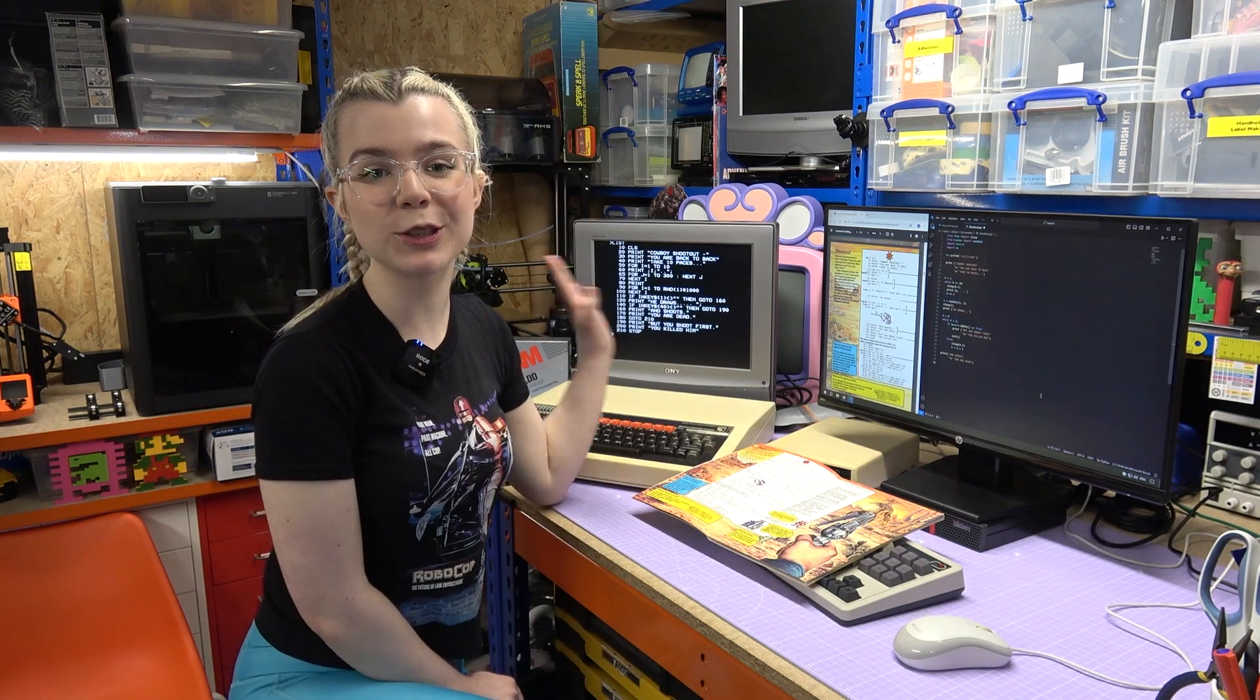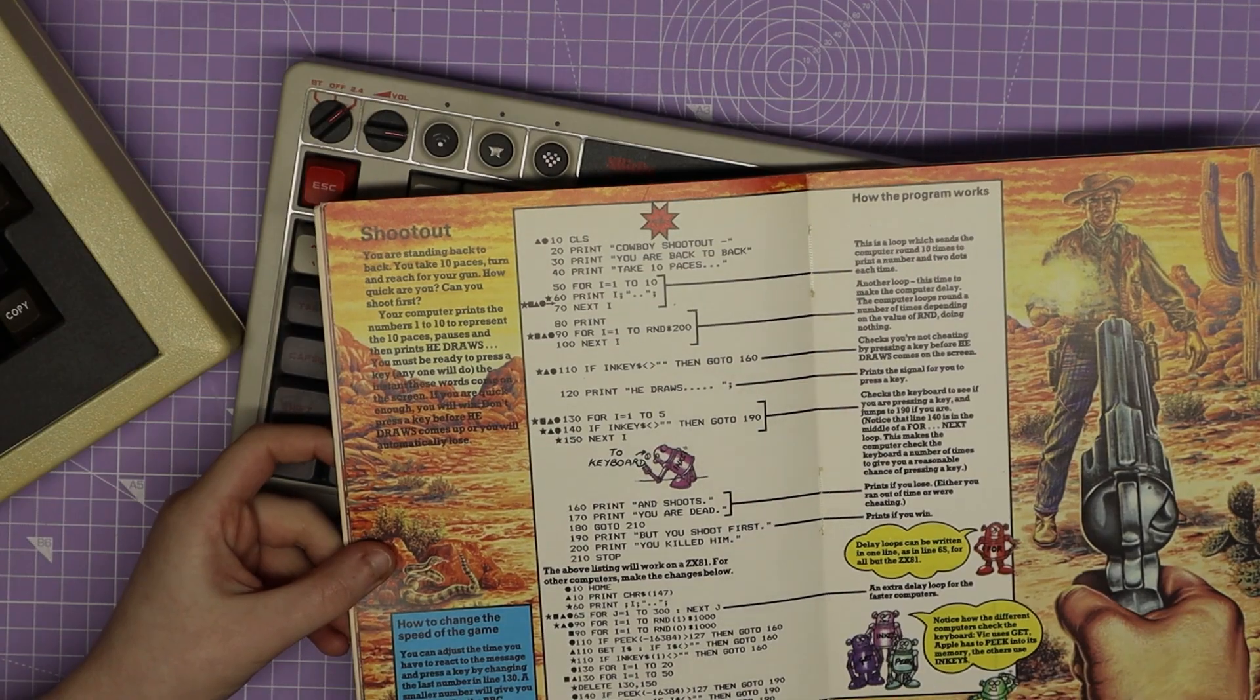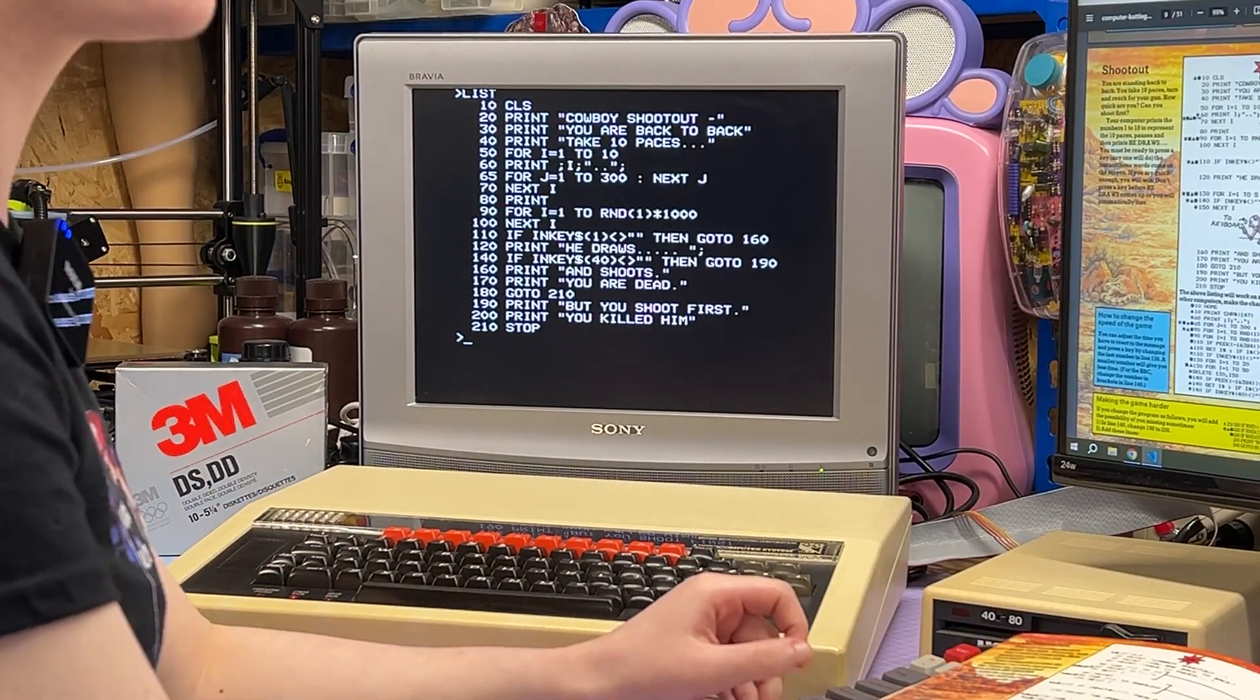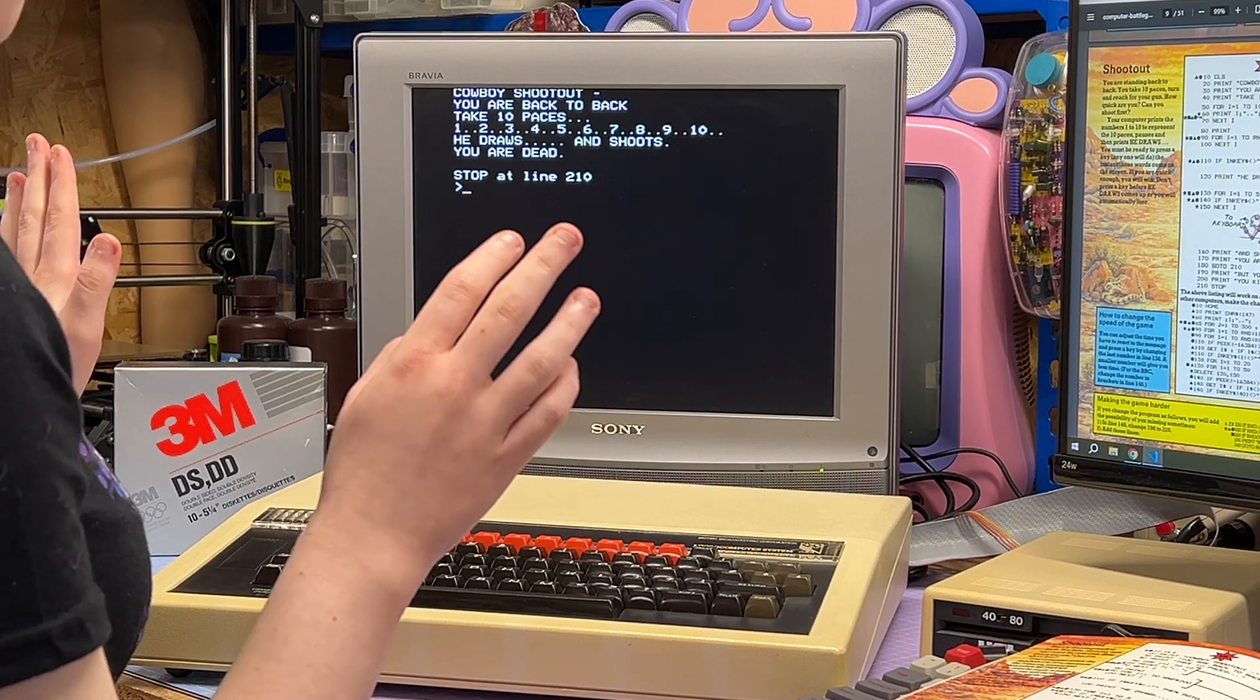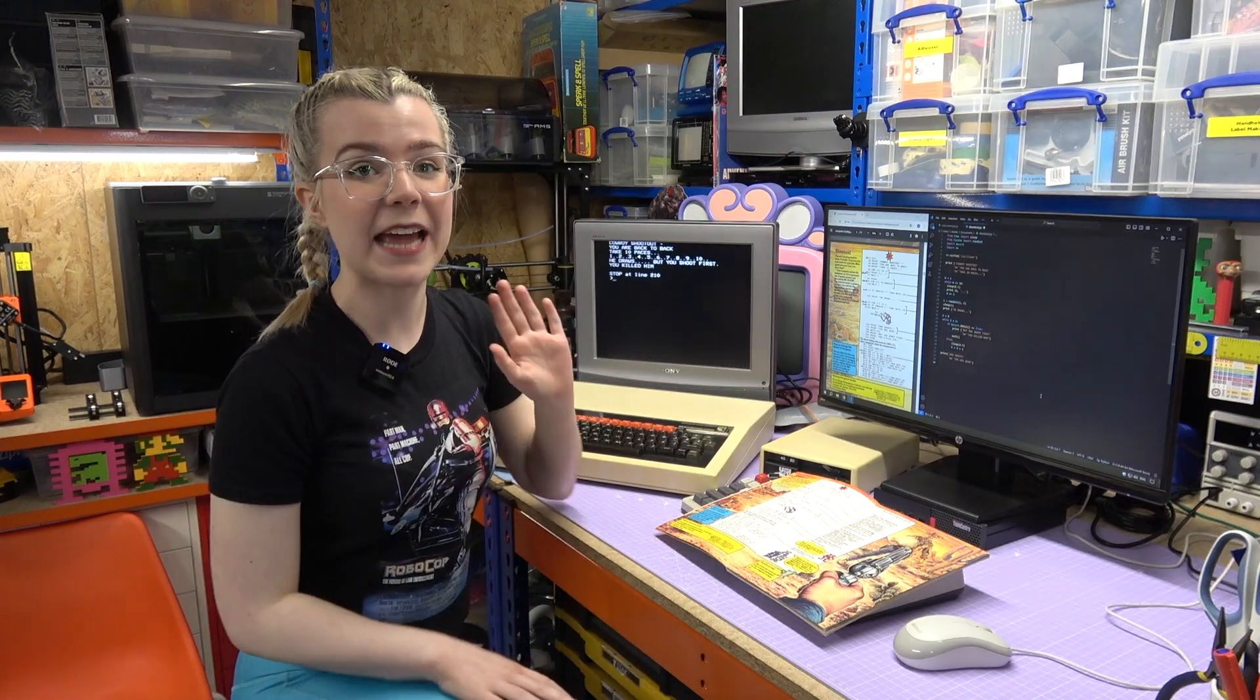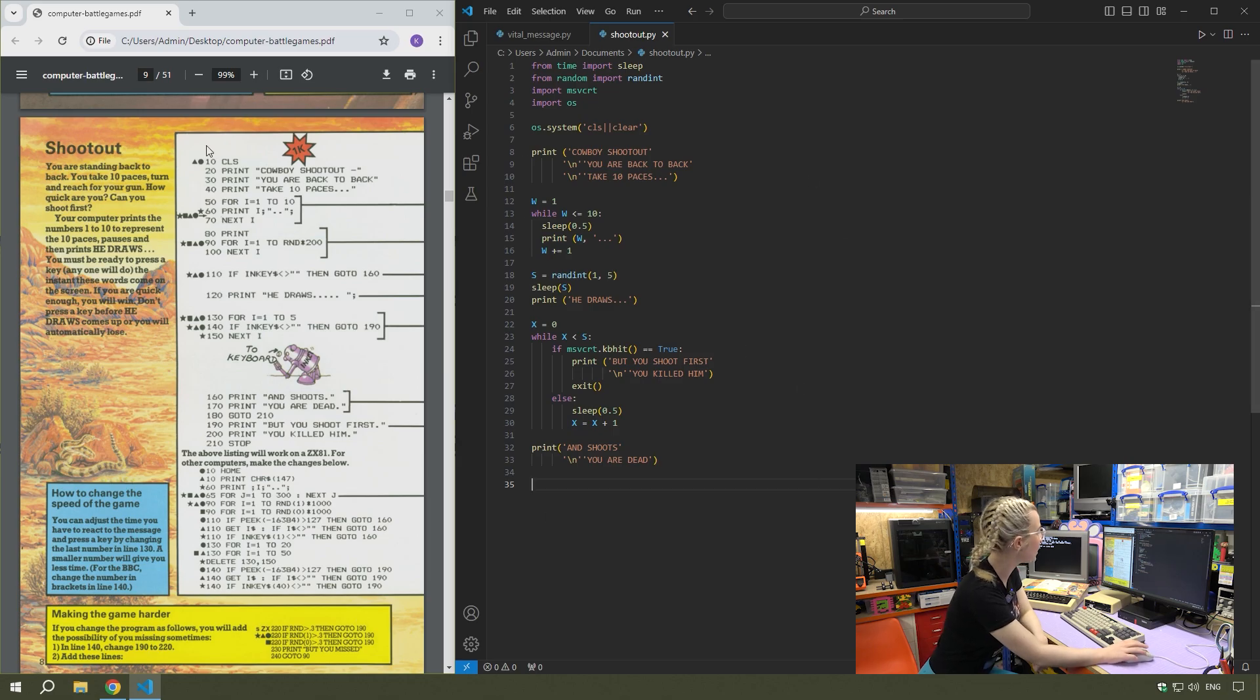Now I'm going to be typing in a slightly more difficult game called Shootout. I've typed out Shootout onto the BBC. It's a Western style shootout game where you take 10 paces back. Then the computer gives you a certain amount of time to shoot first, otherwise you get killed by your opponent. I'm going to run this. It goes quite quick. He draws and shoots and I'm dead. So it is very fast. I'm going to try and get one where I do it fast. Yay, I shot fast. Just press any single key on the keyboard and hopefully you shoot fast. But it is very, very fast.